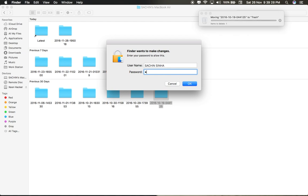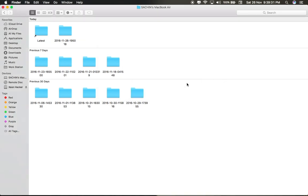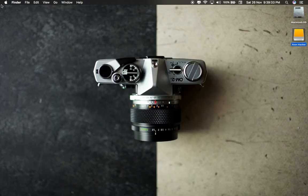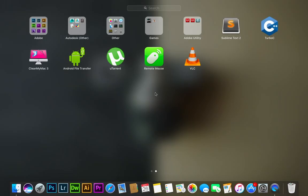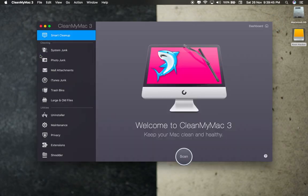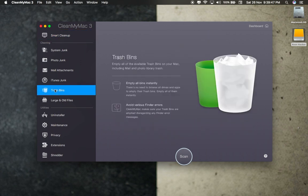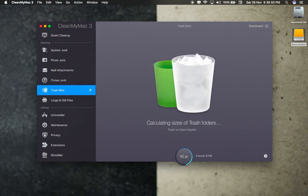For now, I will move this last backup to trash. Now open the CleanMyMac application, go to Trash, and start scan. It will take some time to scan.